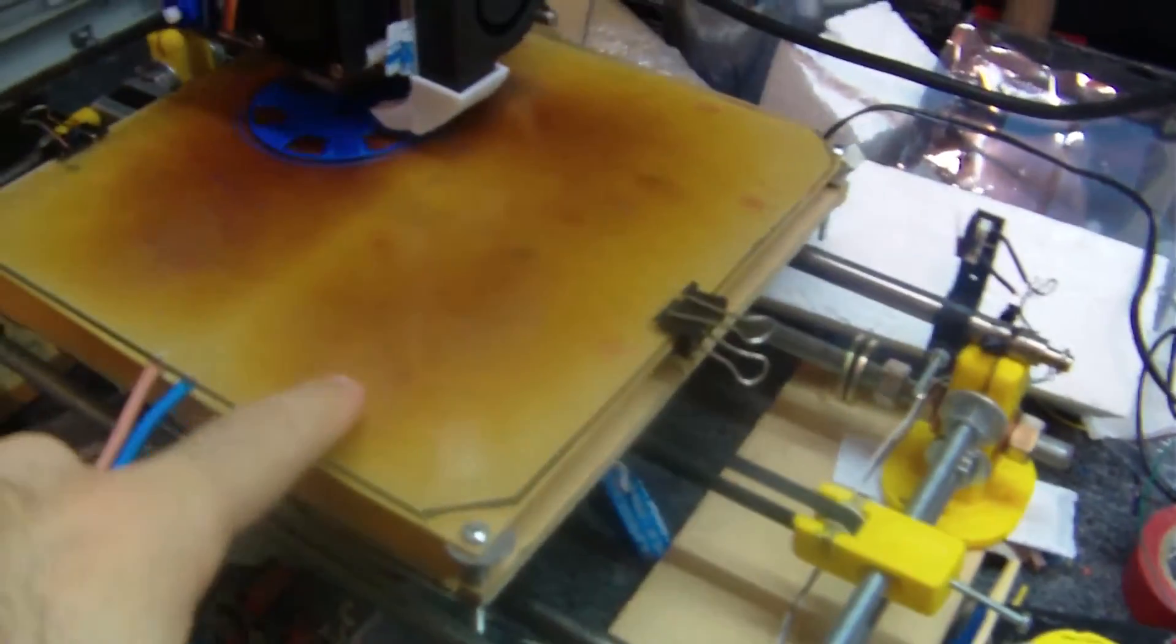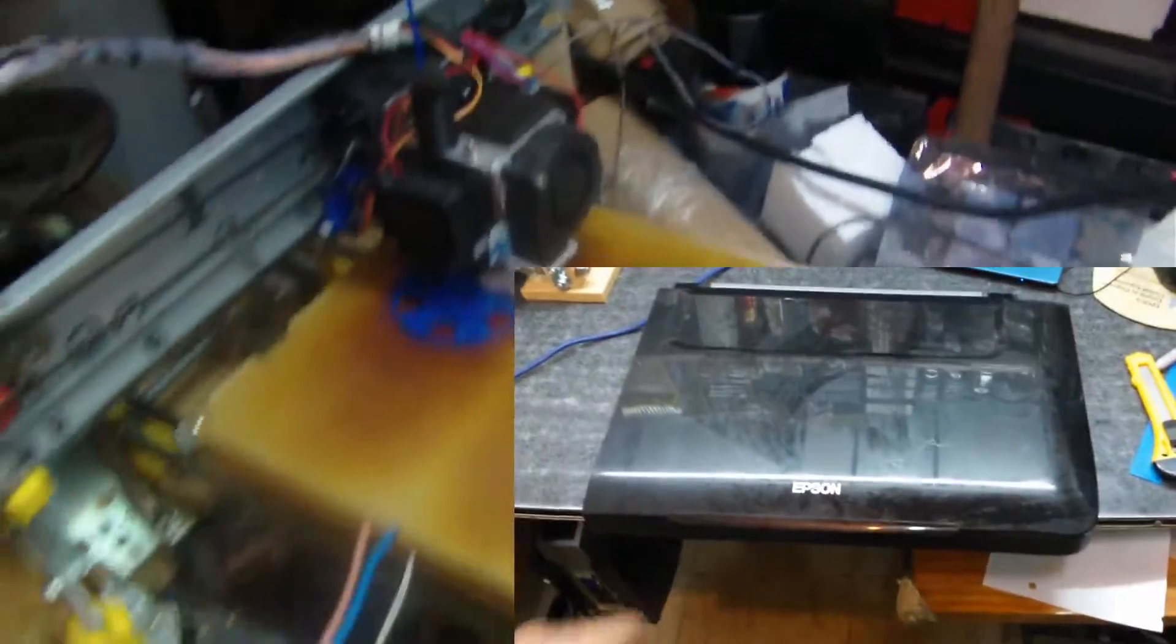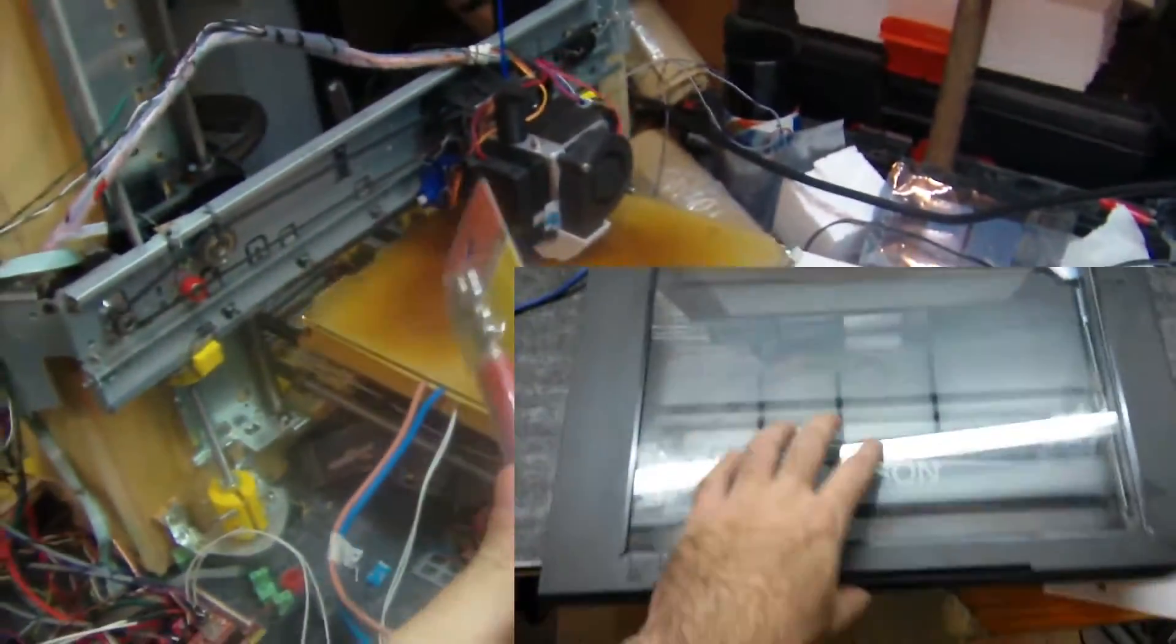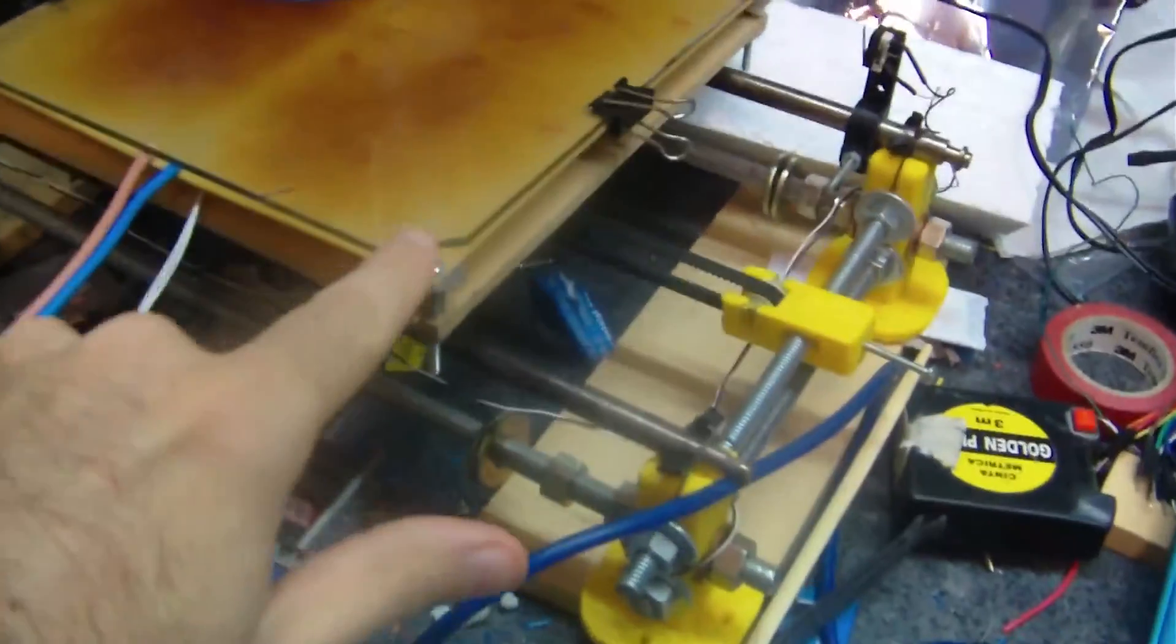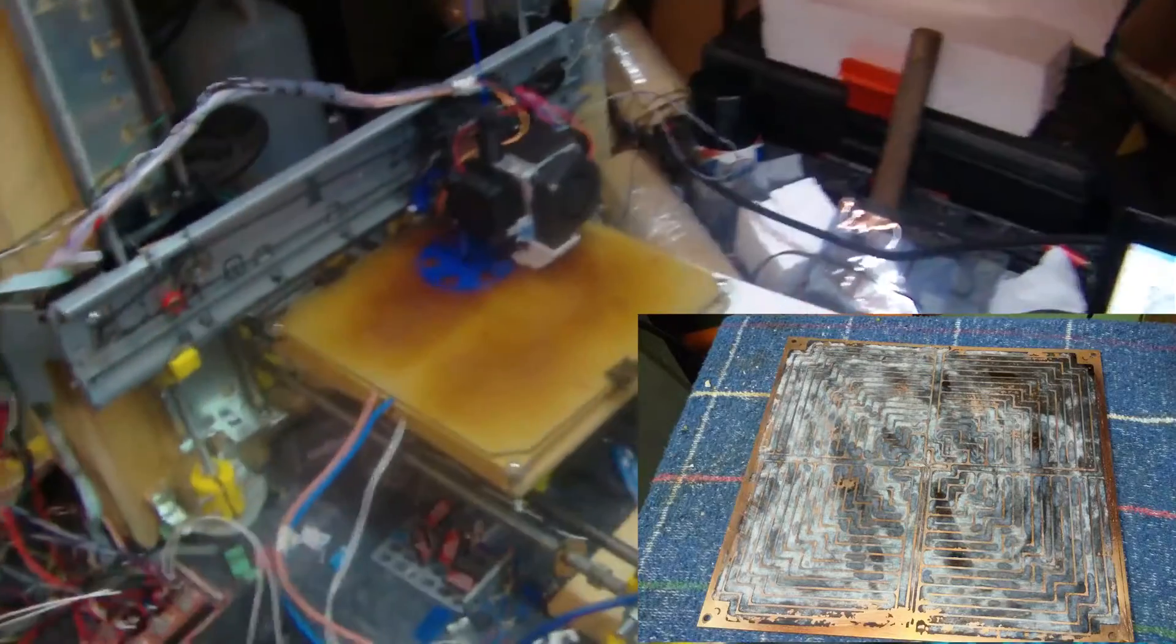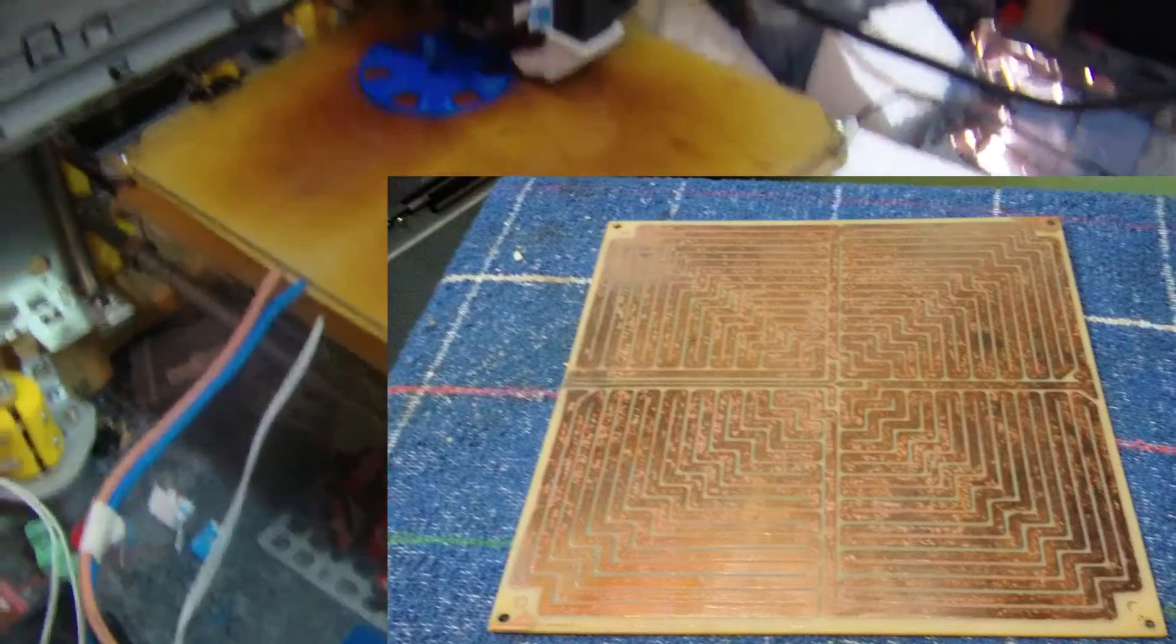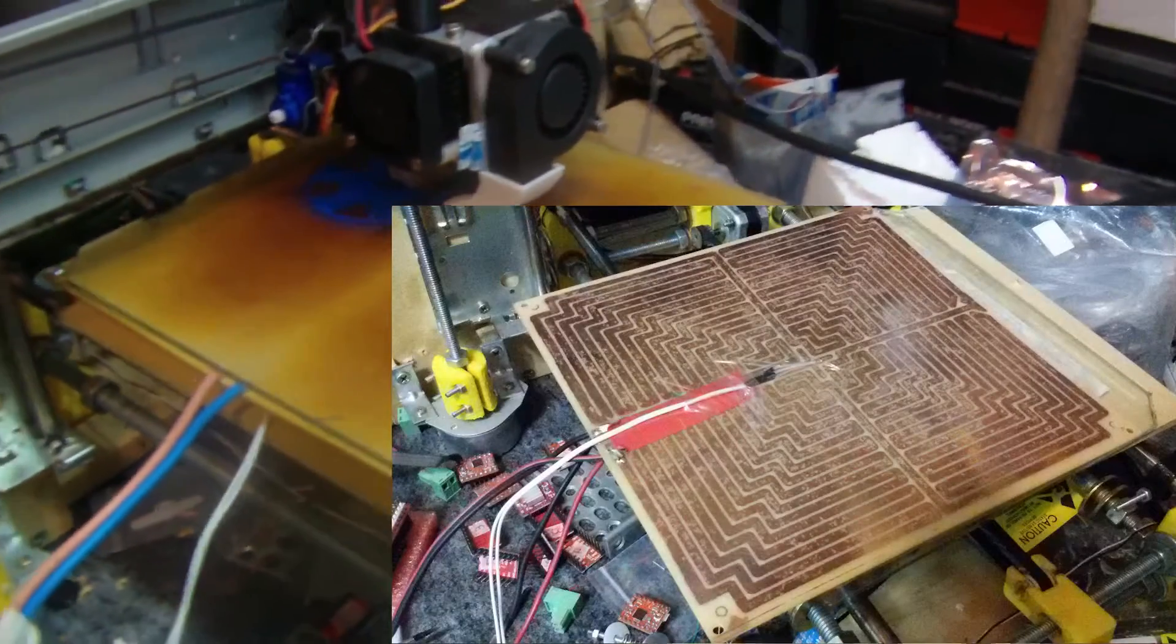Then the piece of glass here, I just took it from an old scanner and I cut it using a glass cutting tool. And then the heated bed itself, that one I made it using a piece of blank PCB and with some acid I could make the whole resistance pattern.